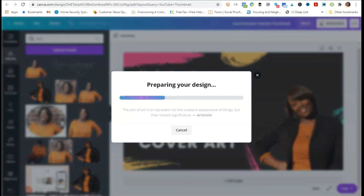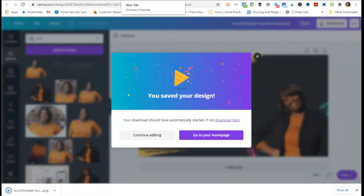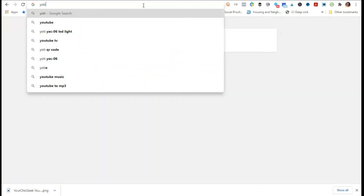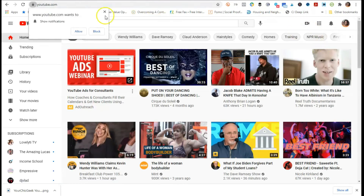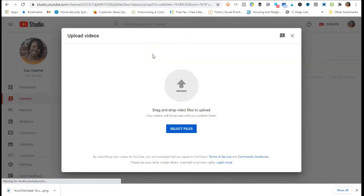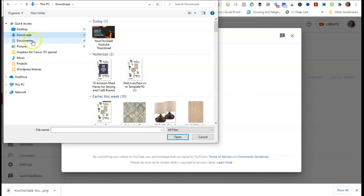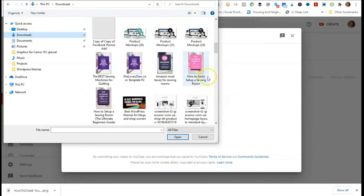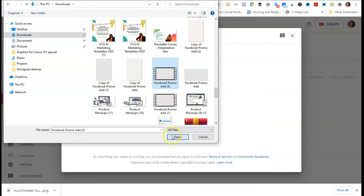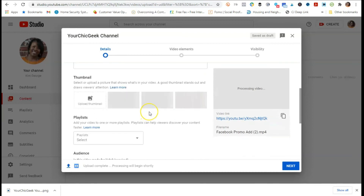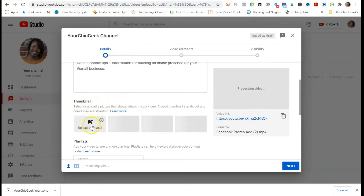Now I'm going to pop over to my YouTube account. Where it says 'Create,' I'll click on that and do 'Upload Video.' I'll go ahead and select a file from some videos I've already created previously — here's one, a Facebook promo, but I'm just using it as an example. Once you're in the upload screen, scroll down to the section that says 'Thumbnail' and click 'Upload Thumbnail.'